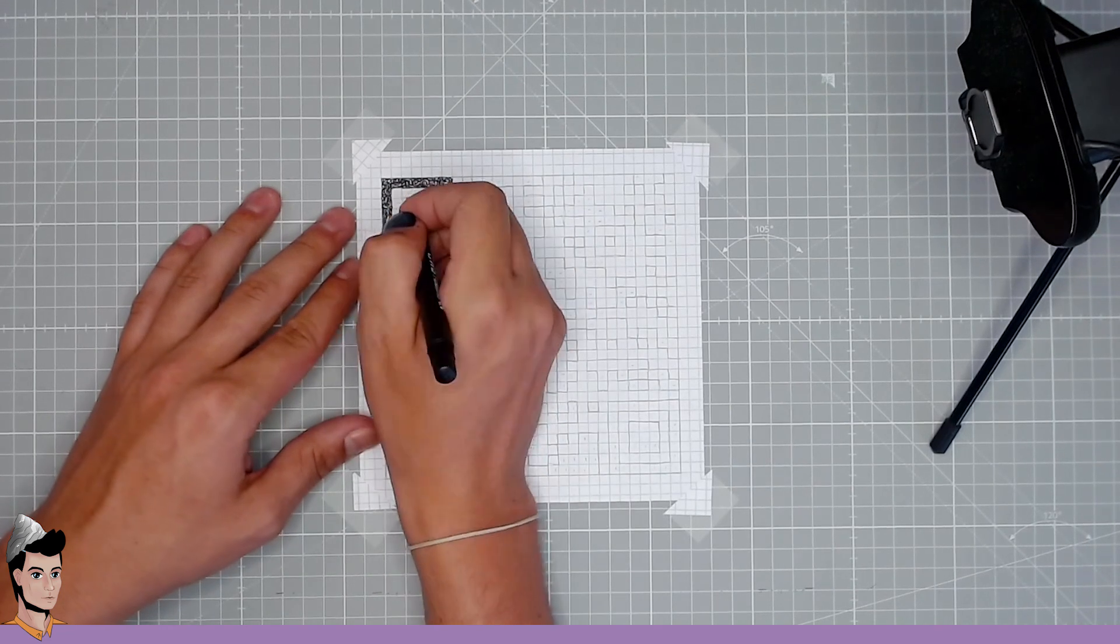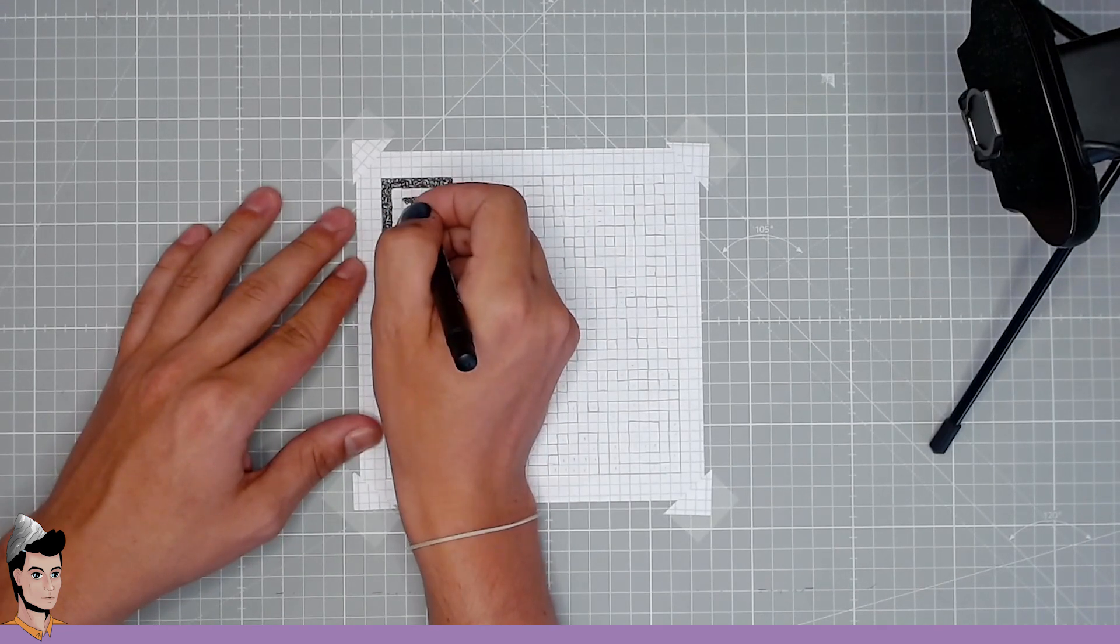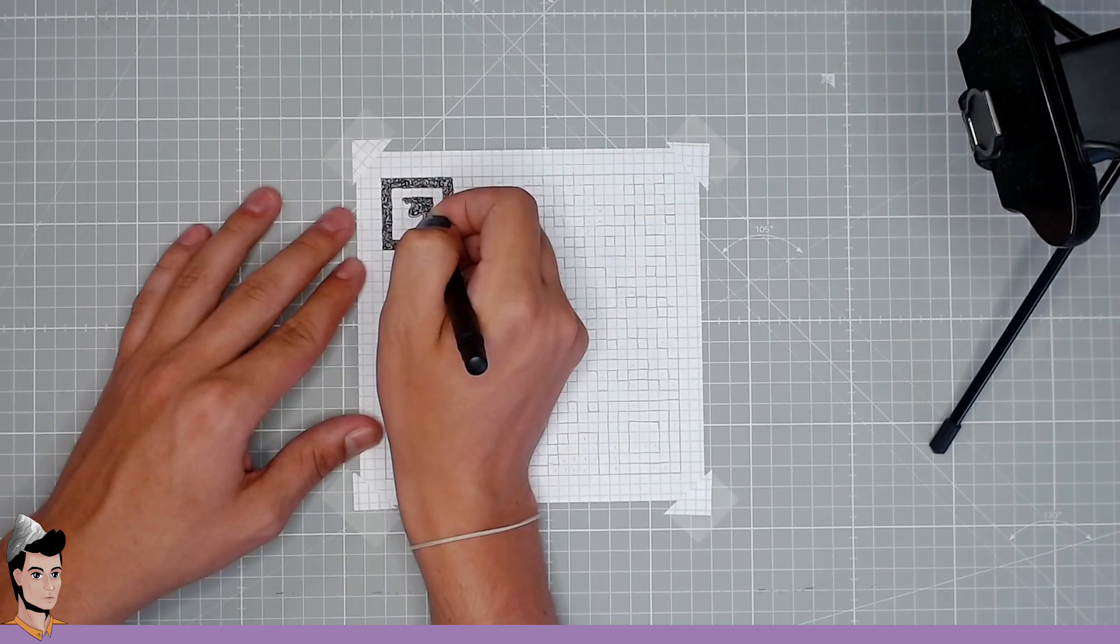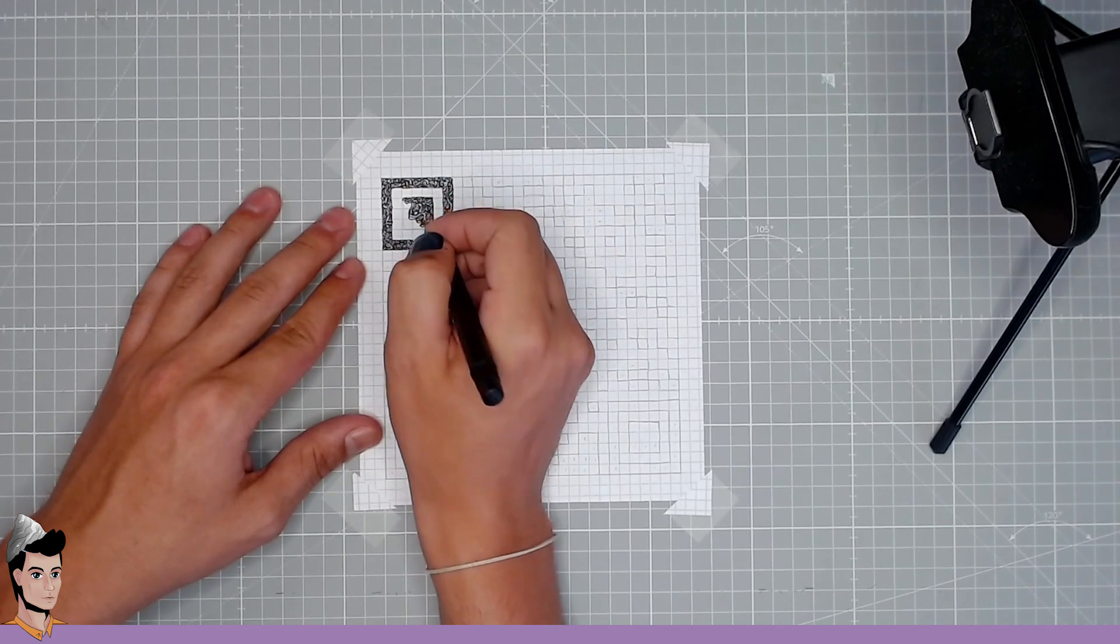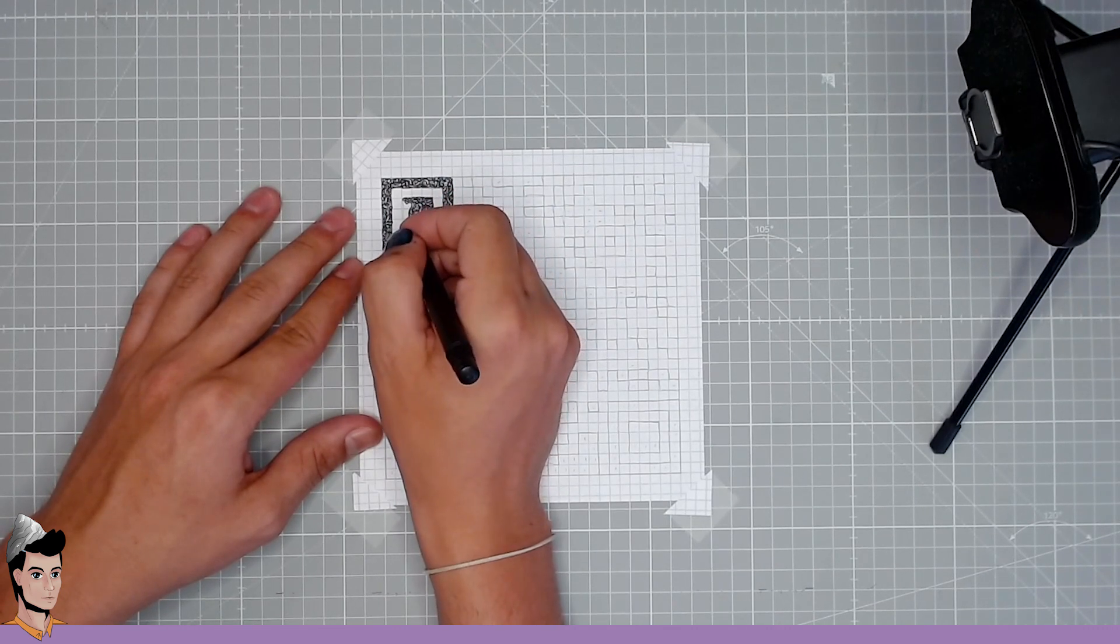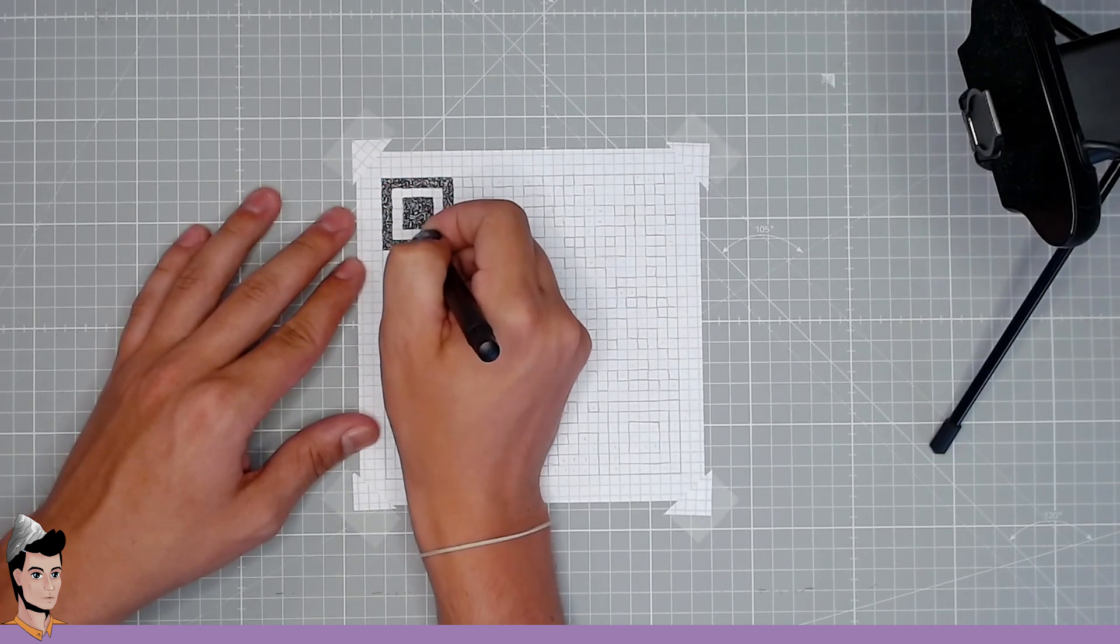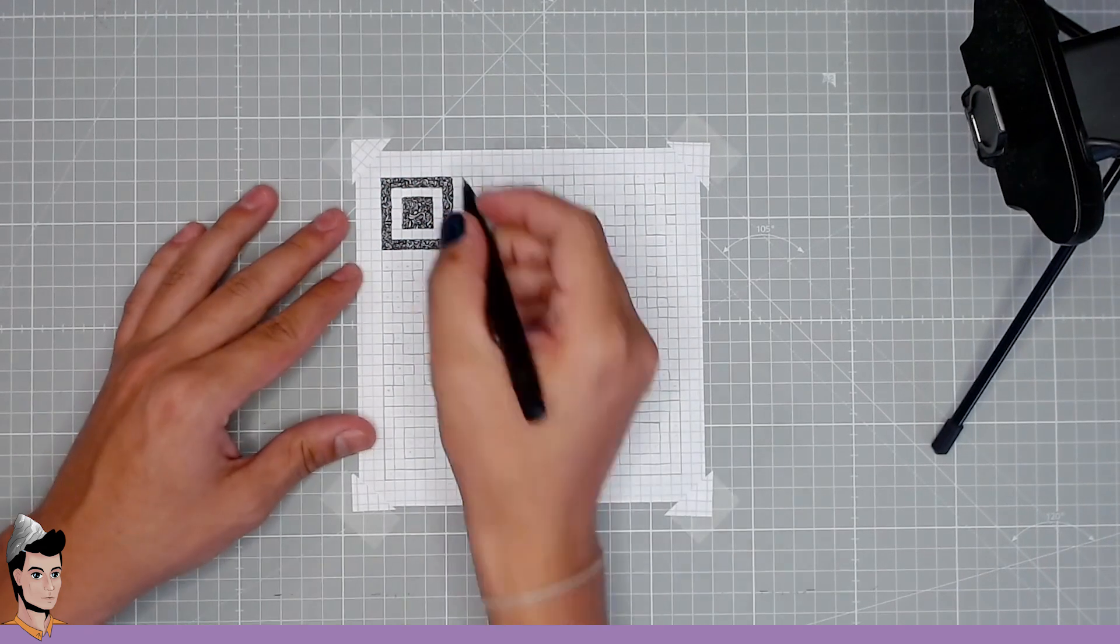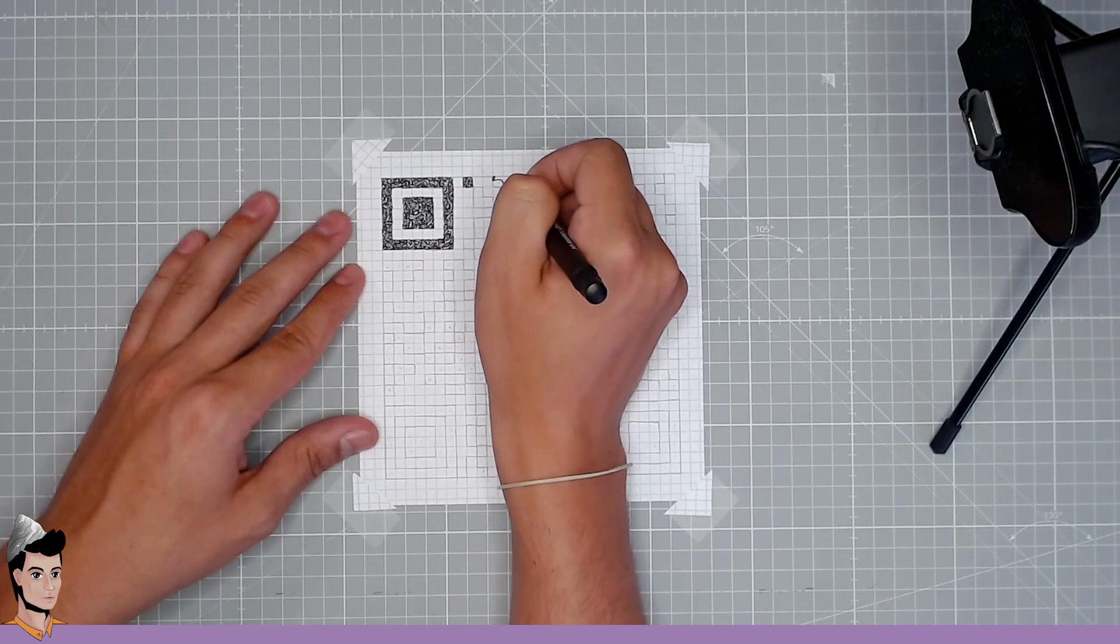Can you imagine spending two hours making a very small and intricate pattern in the shape of a QR code for it not to work at the end? Because that's the thing, right? It won't work until the very end. Until the last square is complete. So it's kind of a gamble to make this drawing.